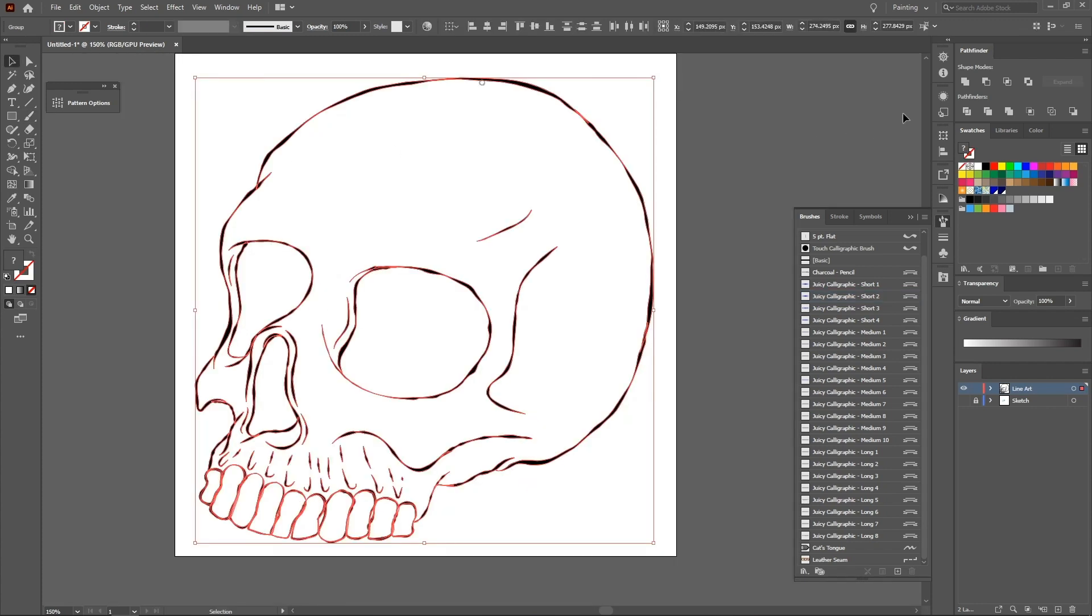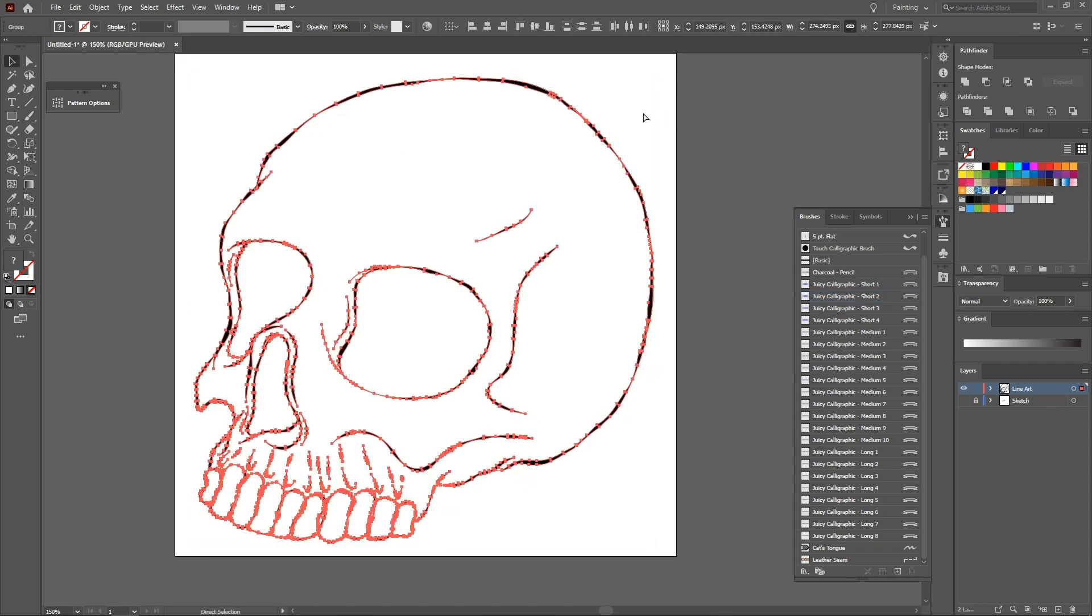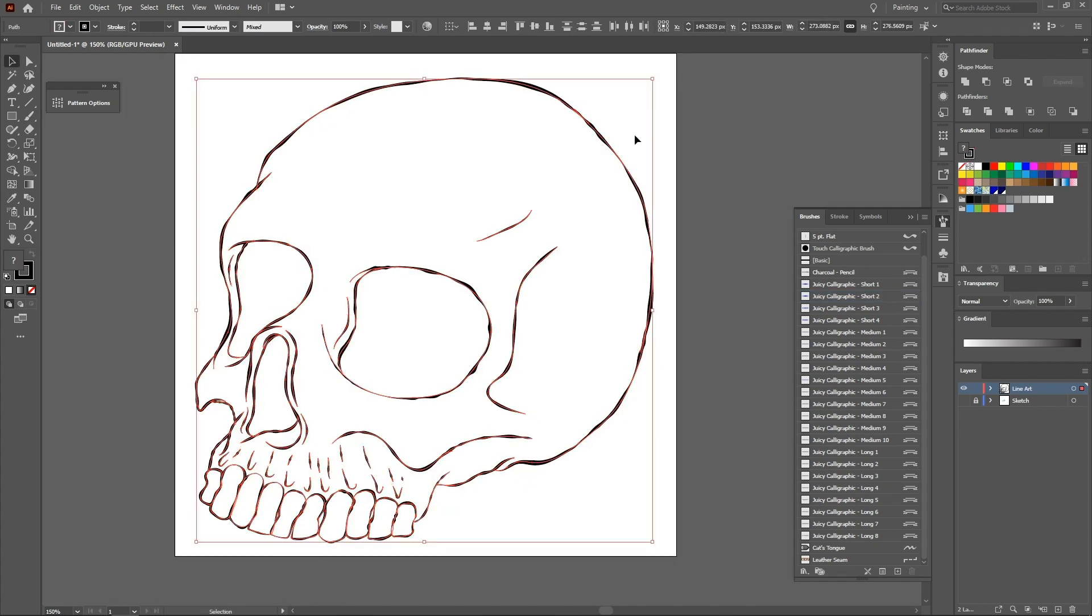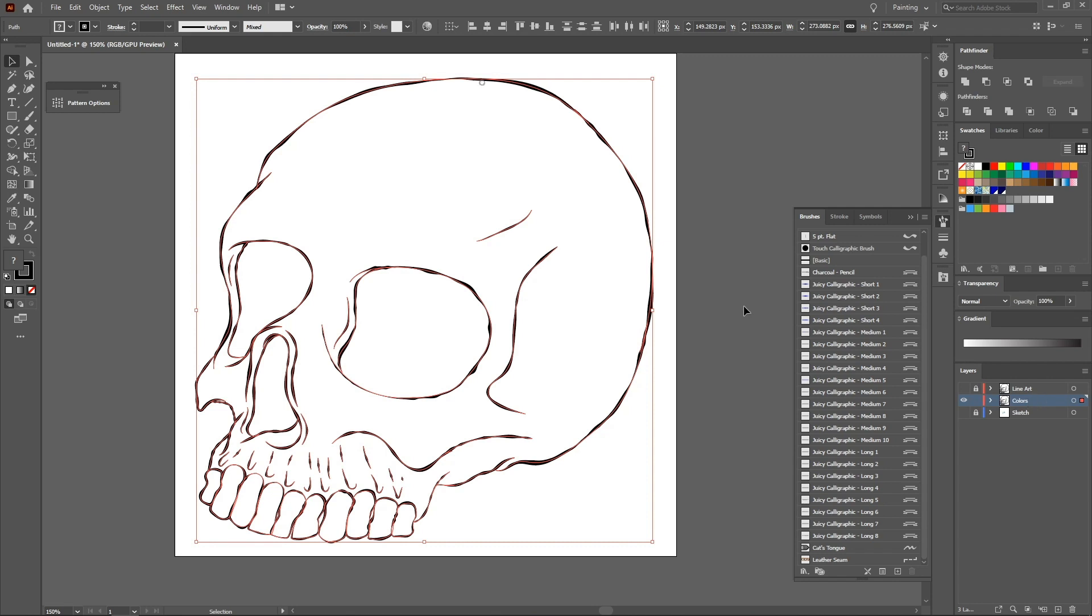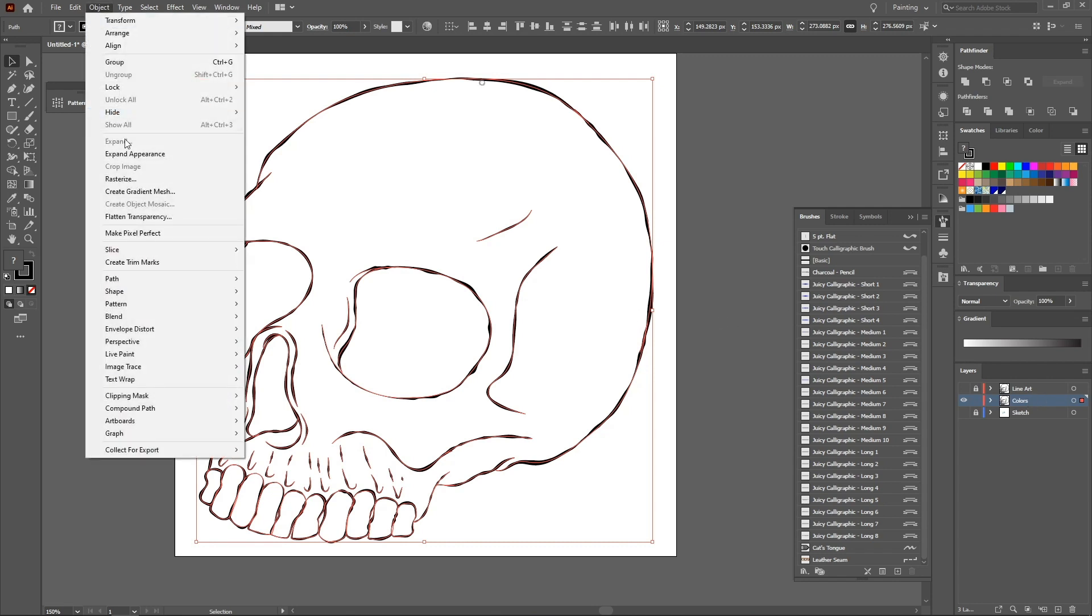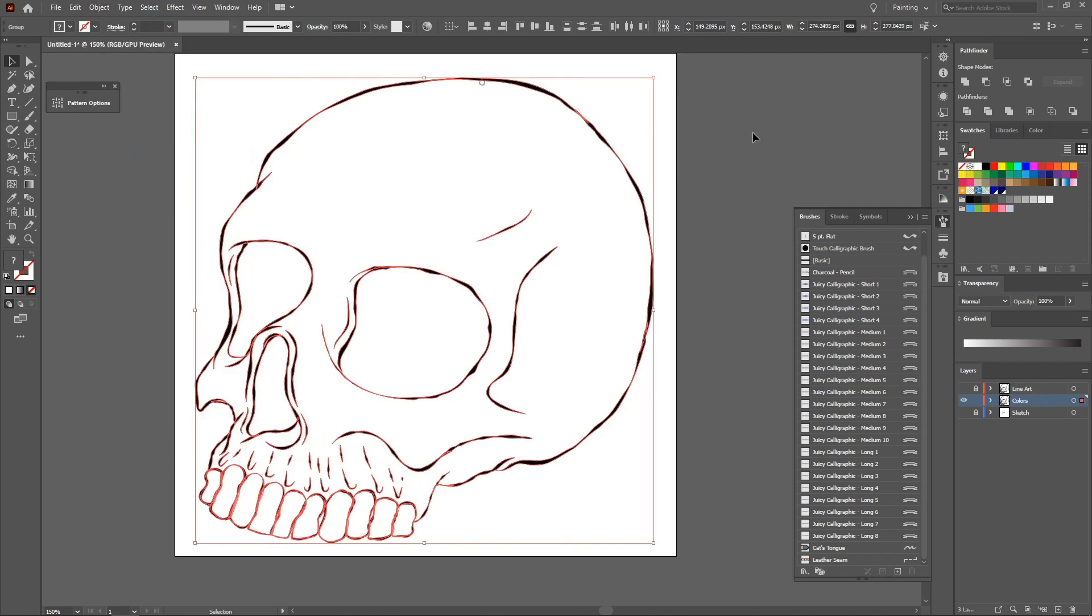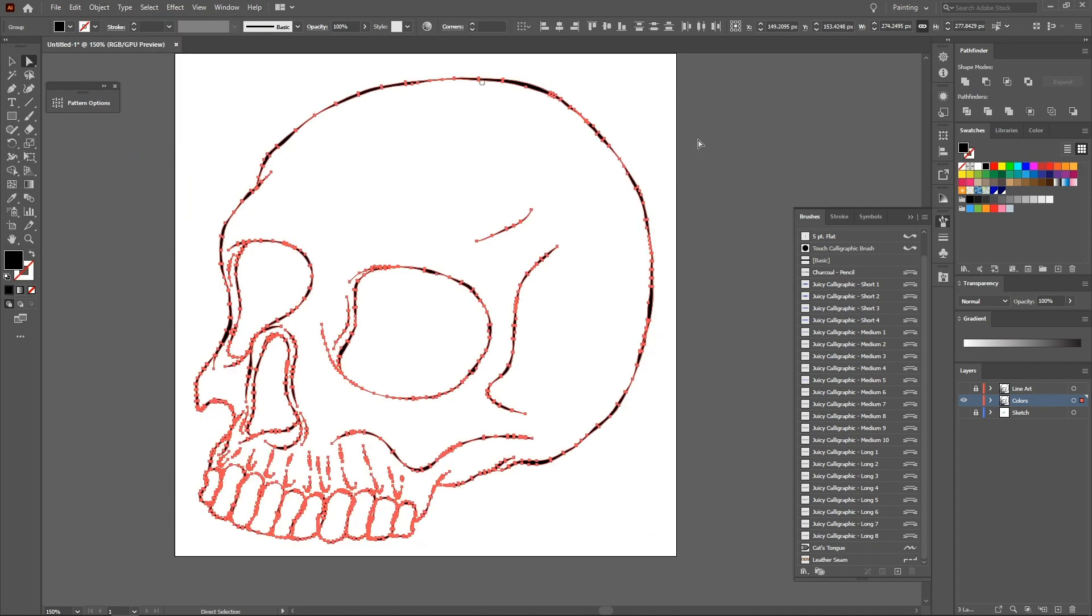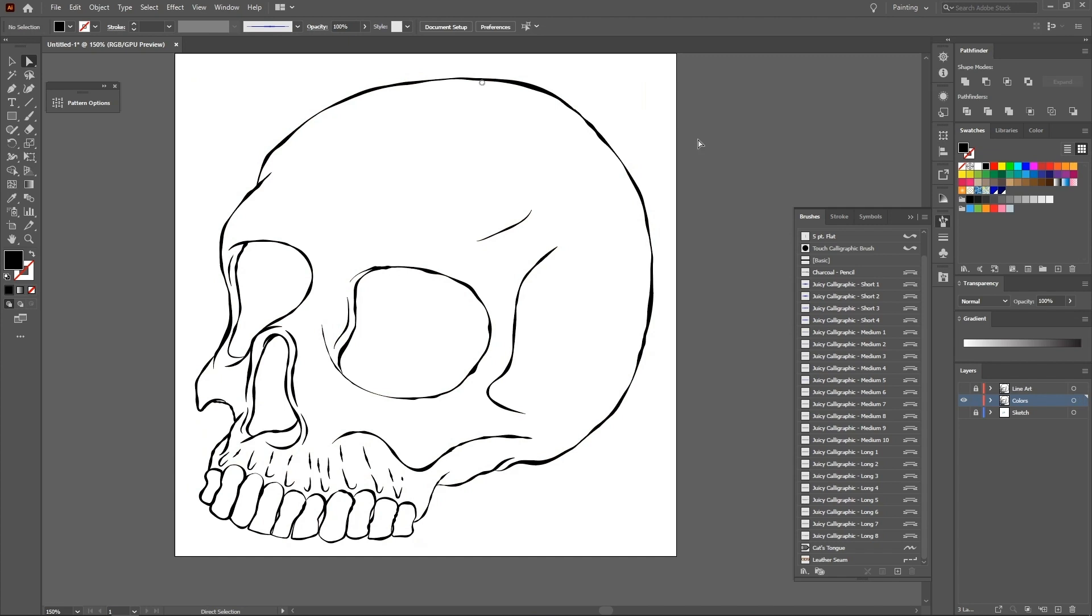After creating the line art, we must duplicate the layer and move it down. Name the layer colors or color base. Select all, Ctrl A, go to object, expand appearance. This feature transforms our lines and strokes into shapes.